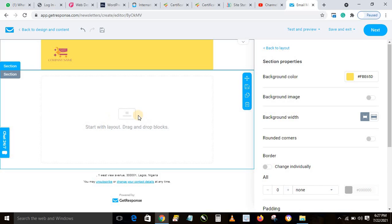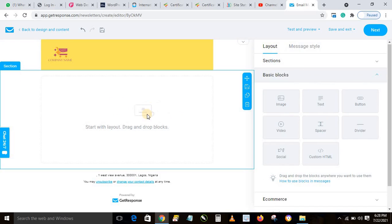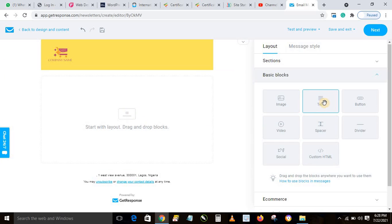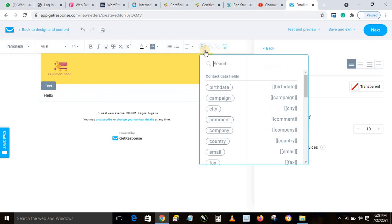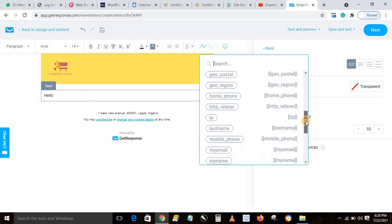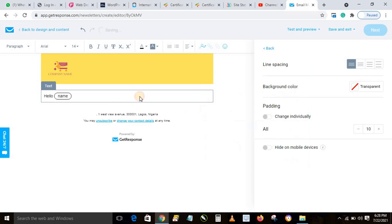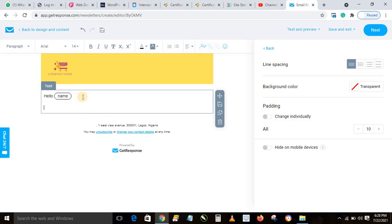The reason I use a blank template is that it makes the message very light. For the message body, drag the text block to the content area. Start by typing 'Hello'. You can personalize this greeting — so it says 'Hello Adam', 'Hello John', 'Hello Matthew' — for everyone on your list. To do that, after typing 'Hello', click the personalization icon and select the Name field, since we uploaded names with our contact list.